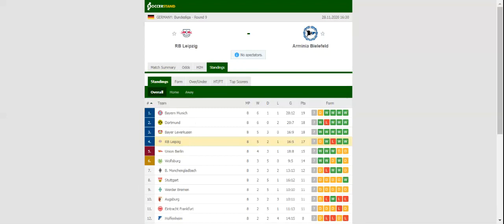Leipzig and Arminia Bielefeld face each other in a David vs Goliath clash at Red Bull Arena. Leipzig are eyeing yet another top 4 finish, while Arminia's main goal is to avoid relegation to the second division.